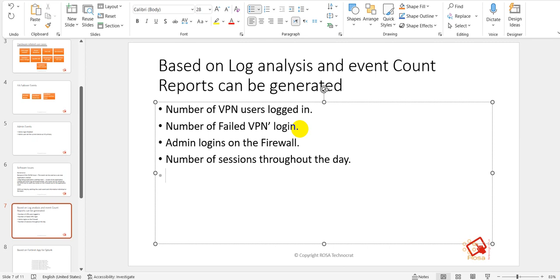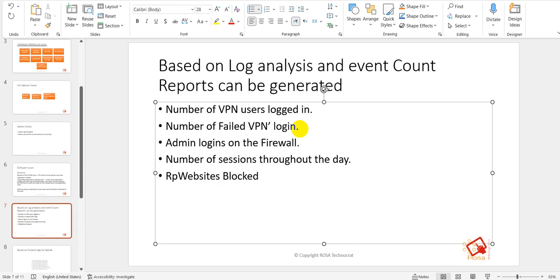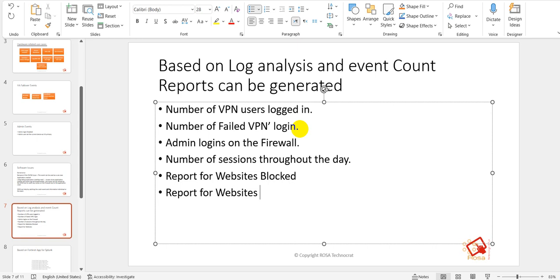There are countless use cases you can build from the logs — you just need to identify your requirement or purpose. Based on the logs, you can create reports, bar charts, pie charts, and more. For web filtering, you can generate reports for websites blocked or websites allowed, all based on web filtering logs.